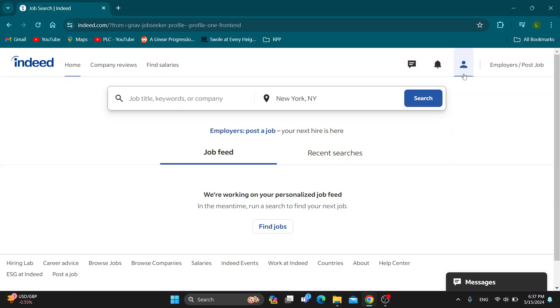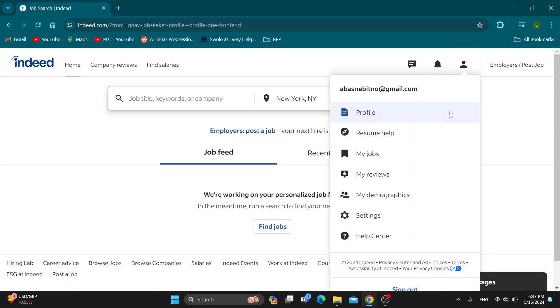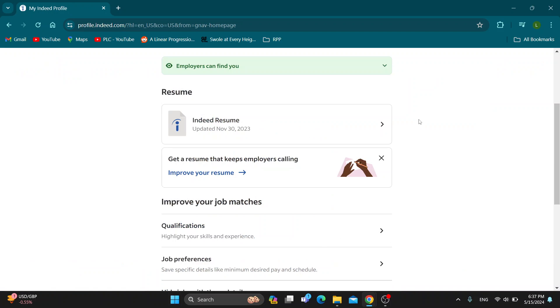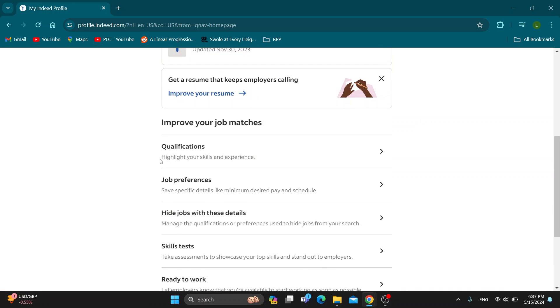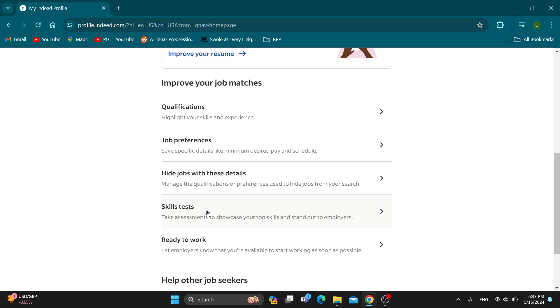In the upper right corner, click on your profile icon — that's going to open up a new drop-down menu. Click the profile option, and after opening up your profile, scroll down a bit to find your resume. Under resume, you can get started with the skill test.